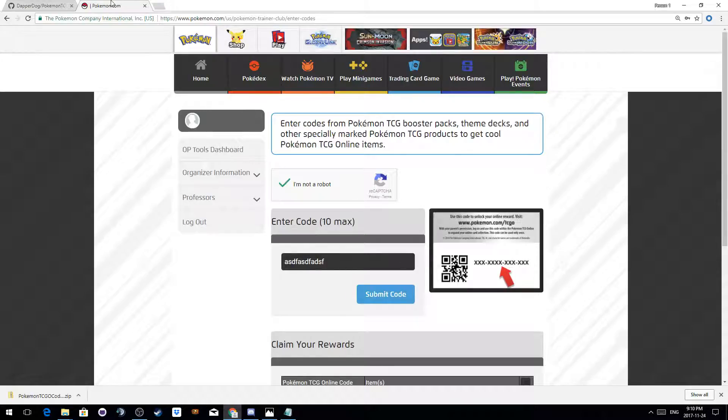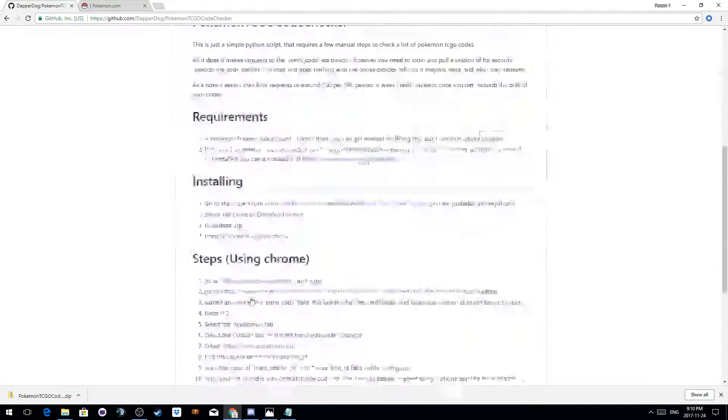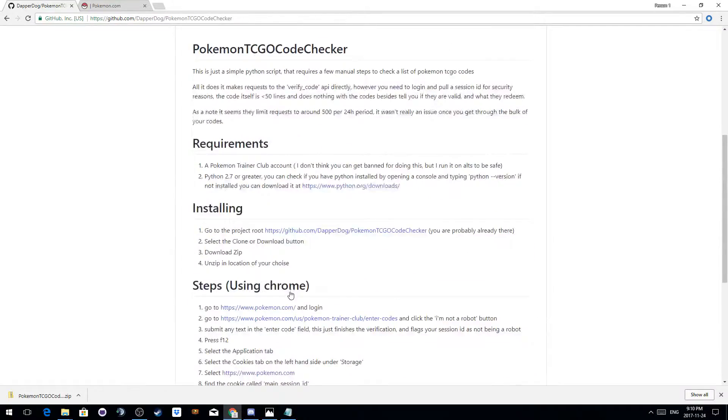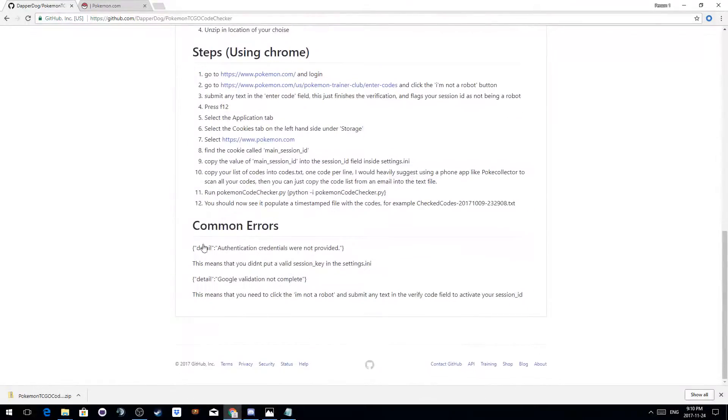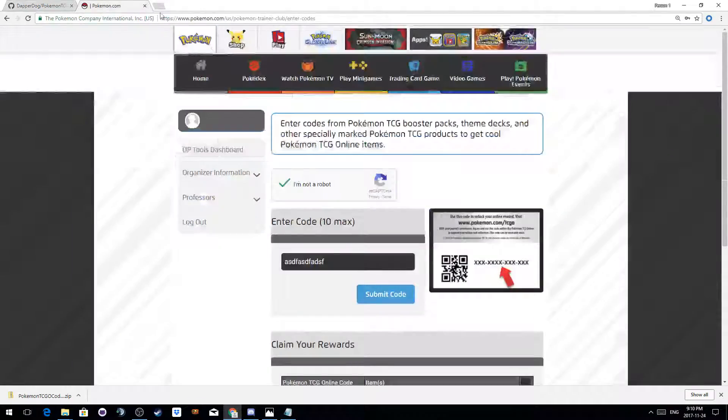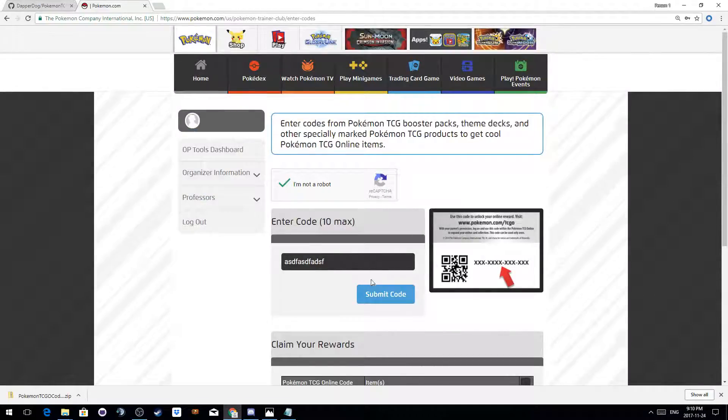If you don't do this, then you'll typically get errors like credentials were not provided or Google validation not complete. So if you ever get any validation error, it means you didn't submit a code through the browser.